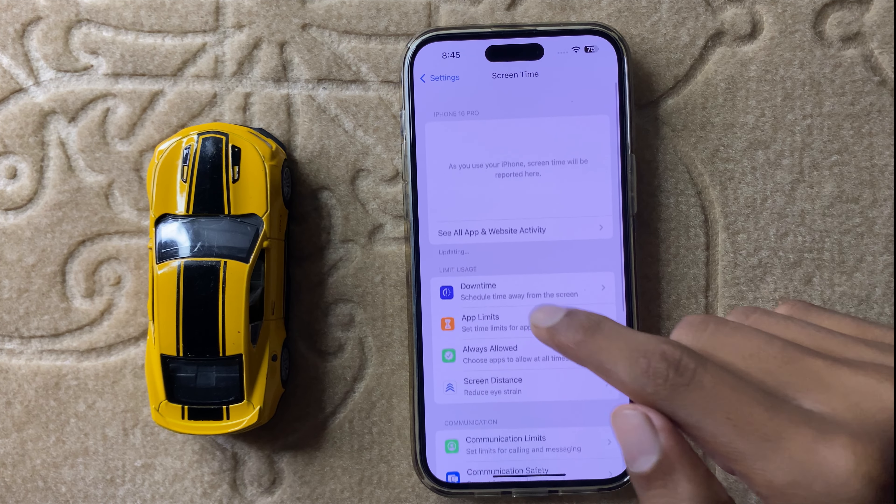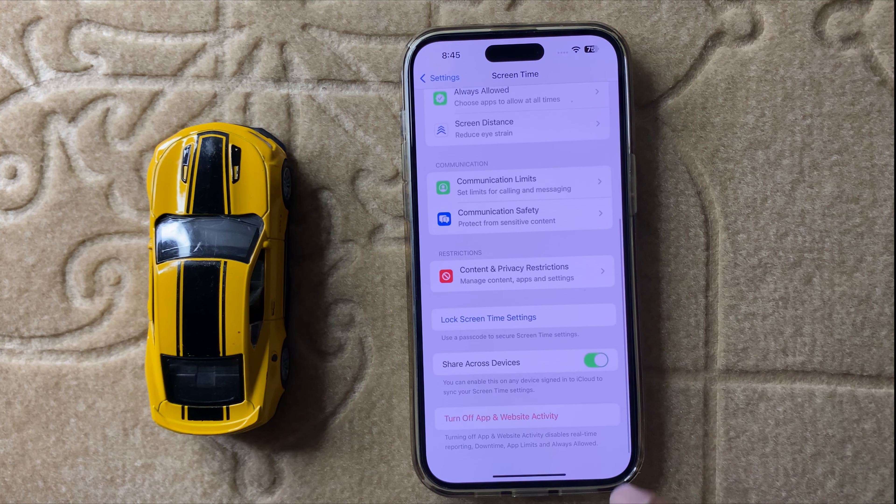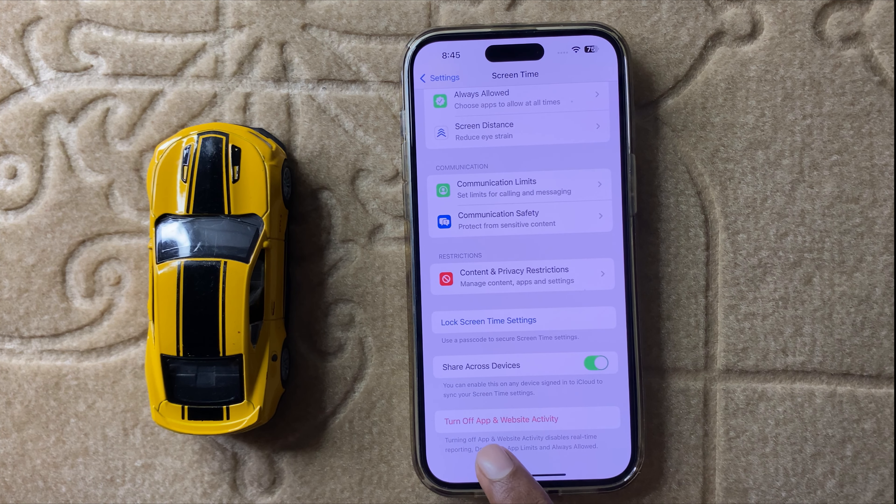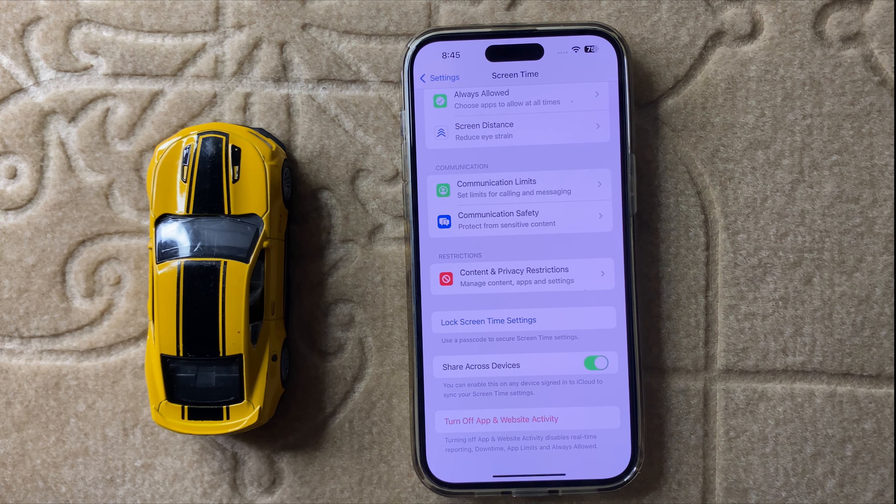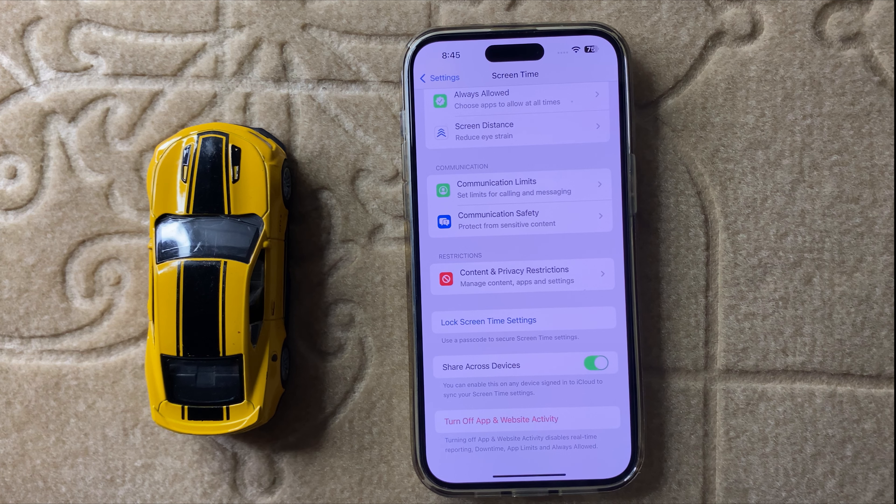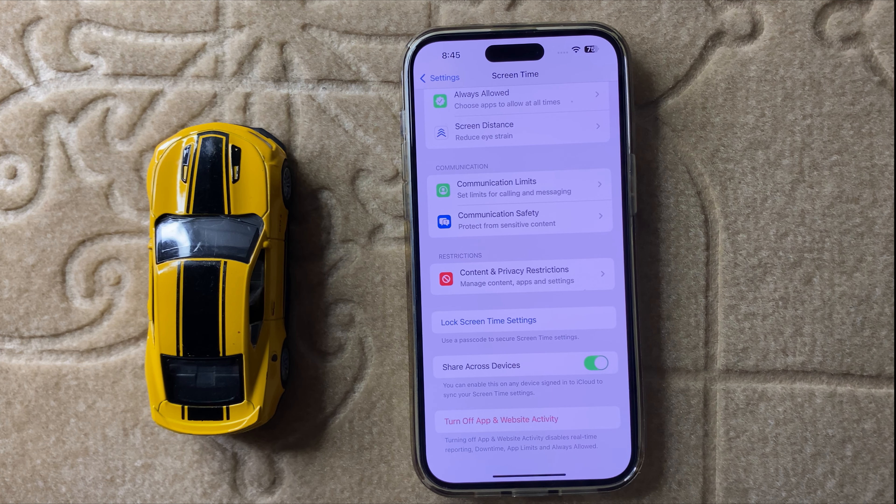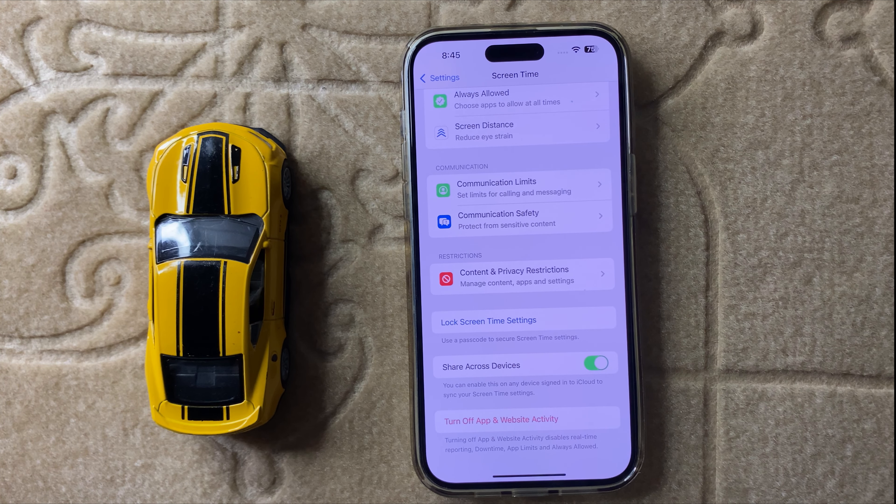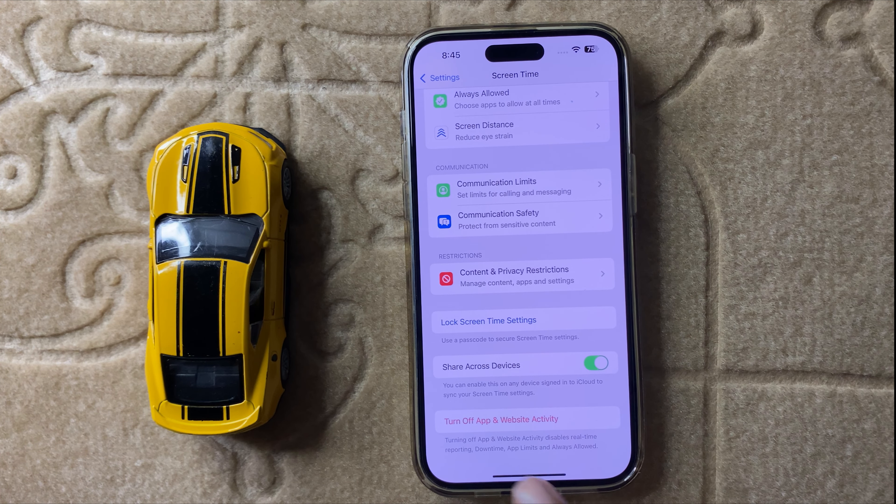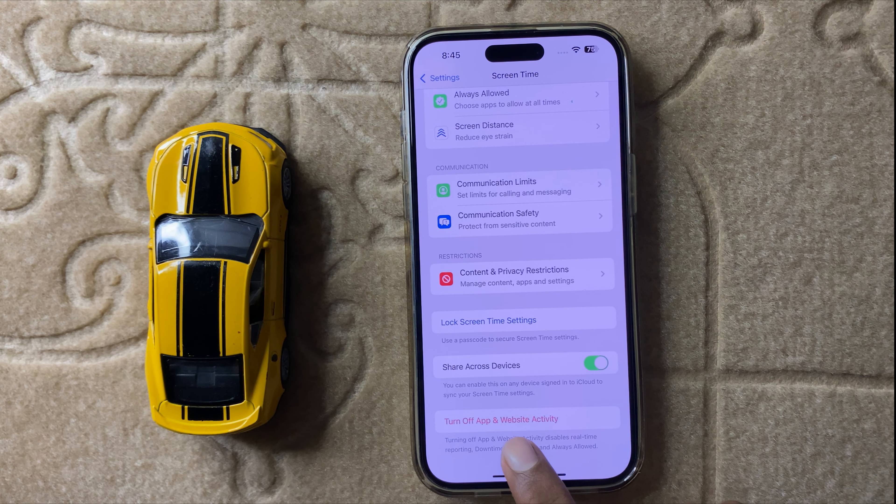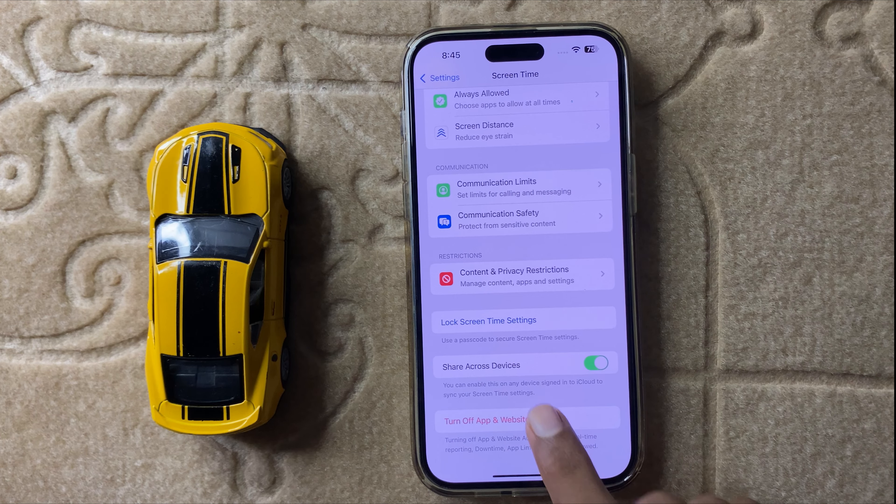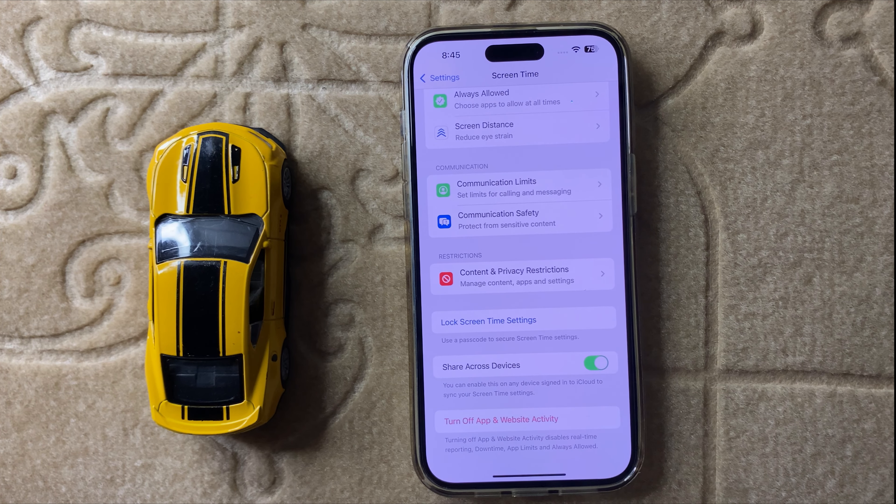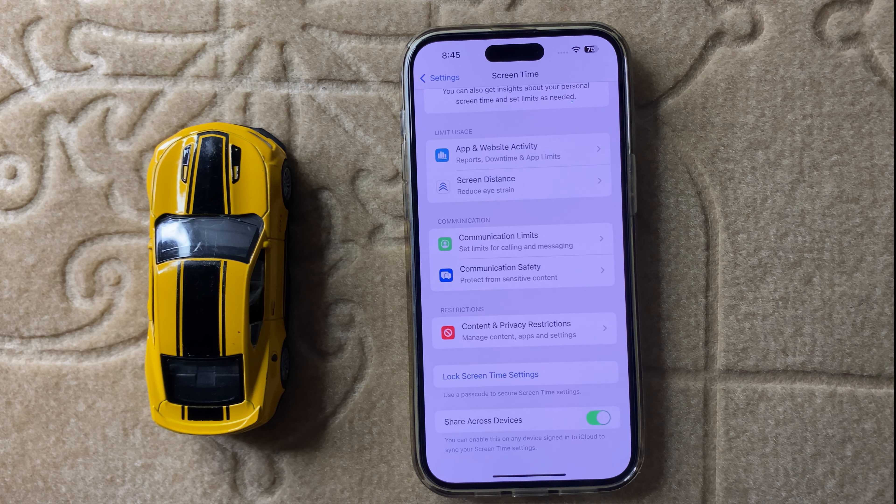After turning on App and Website Activity, you can see the option at the bottom to turn off App and Website Activity. If you want to turn off screen time tracking, then simply turn off App and Website Activity.